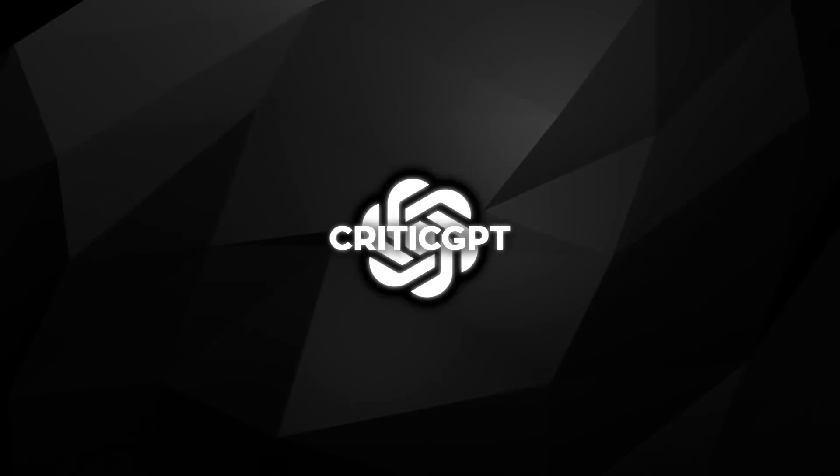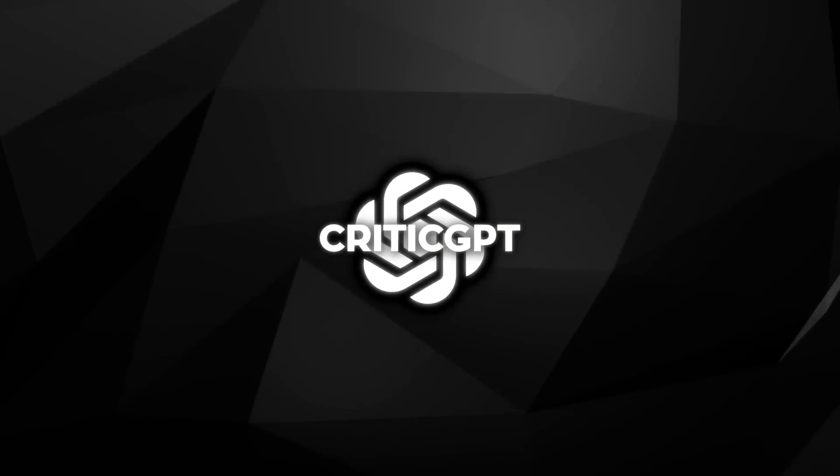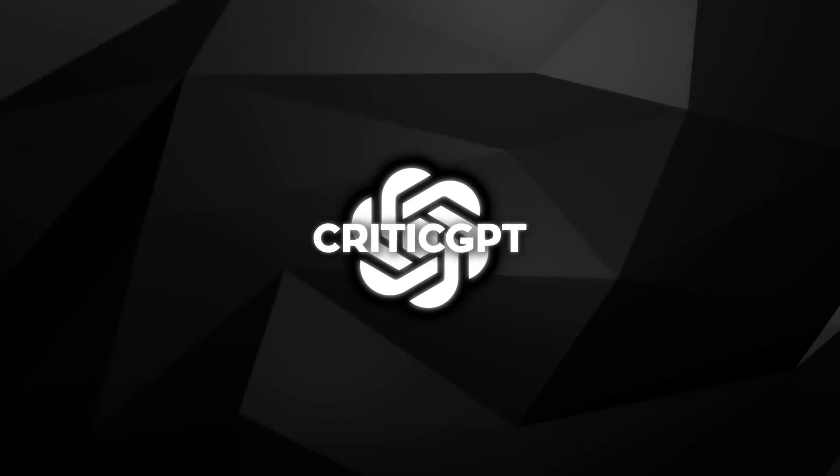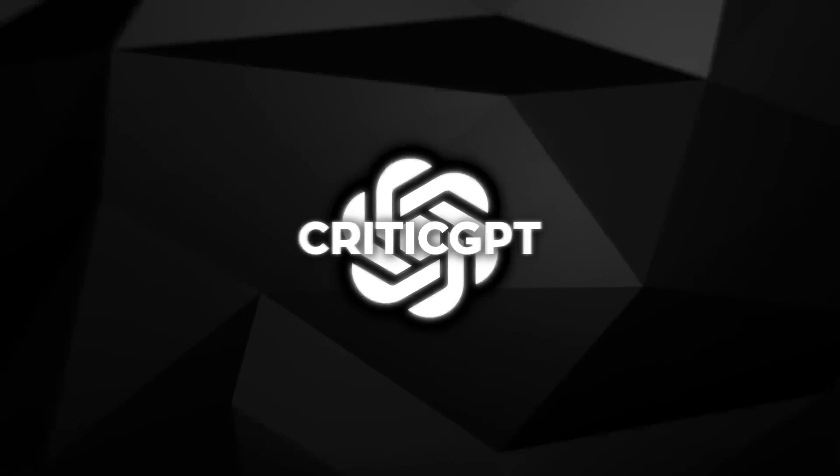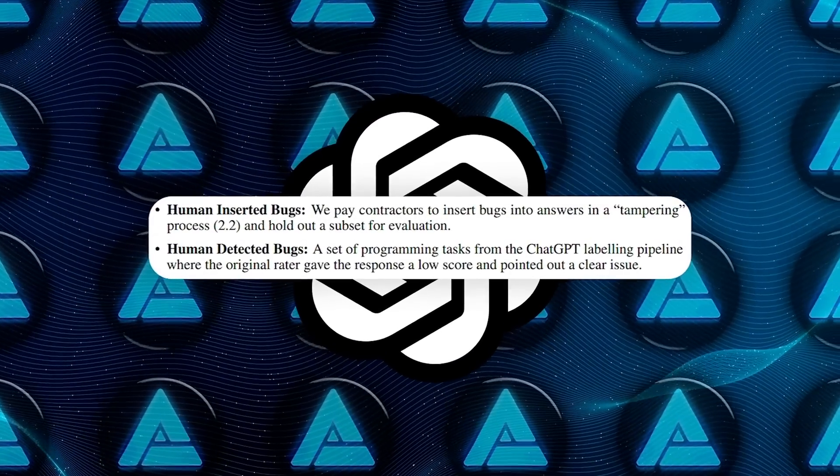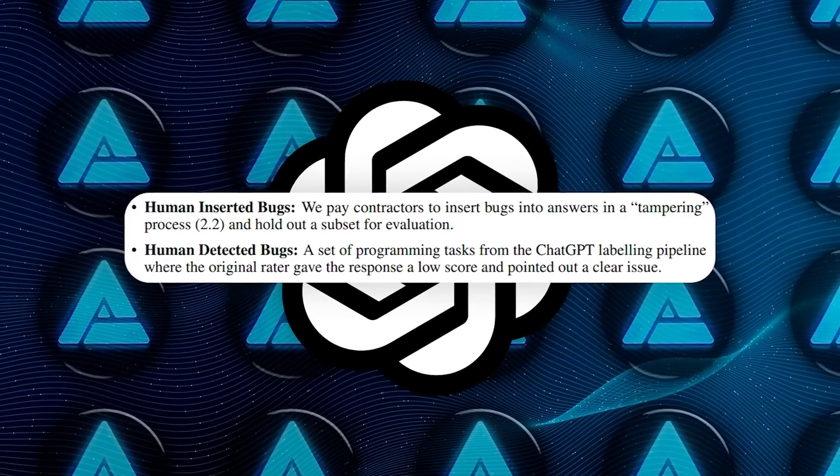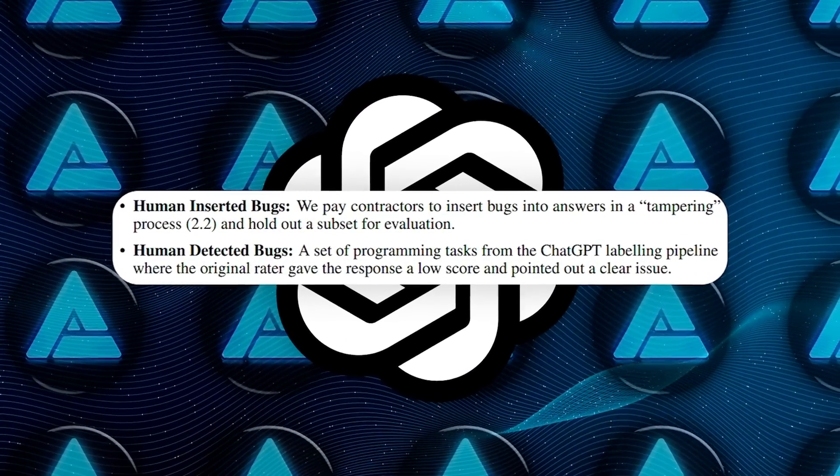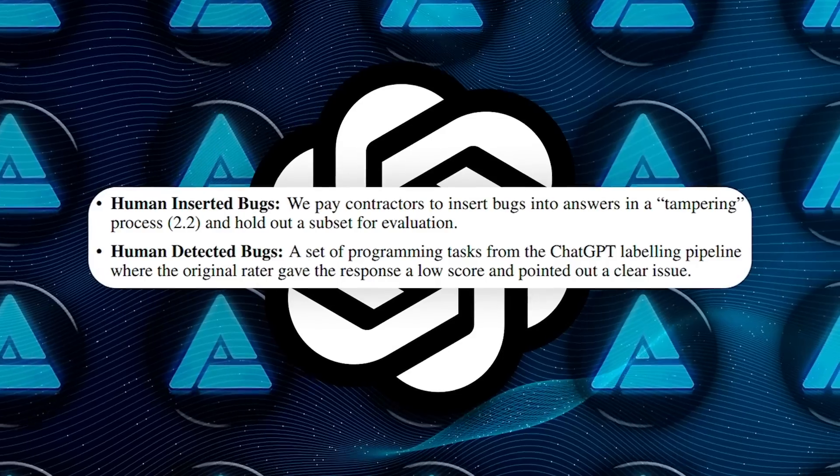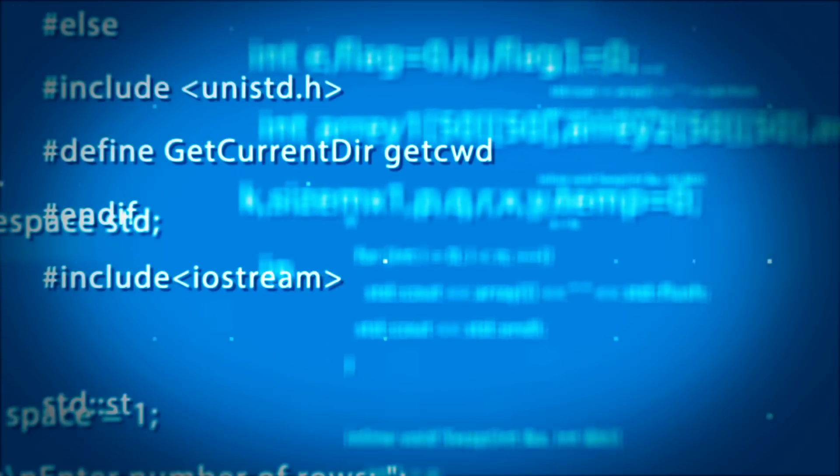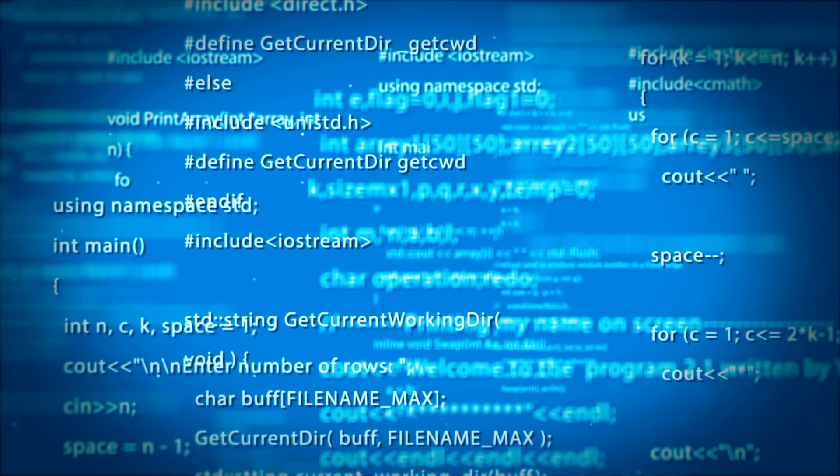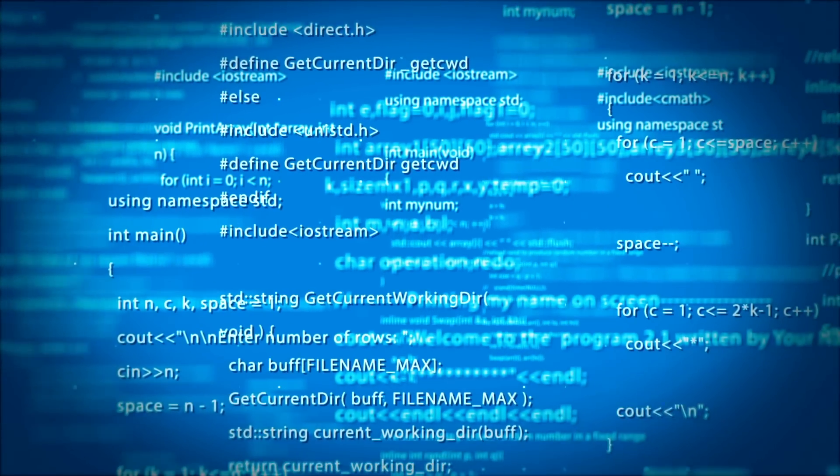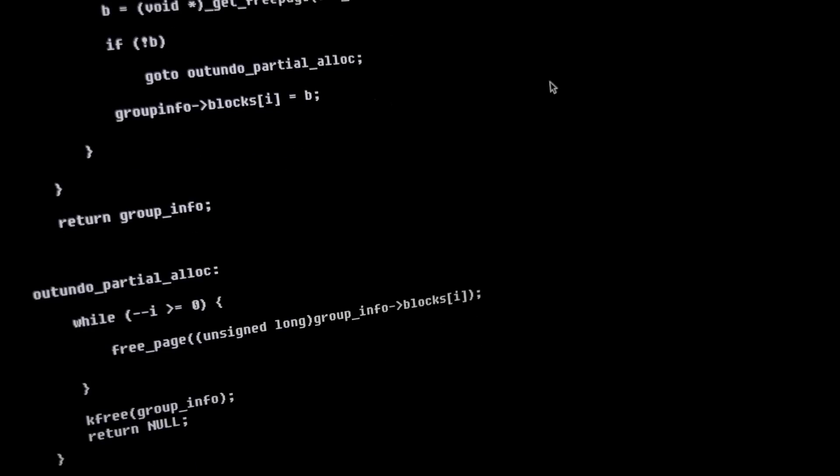OpenAI's research paper discusses two types of evaluation data: human inserted bugs and human detected bugs. Human inserted bugs are those manually added by the trainers, while human detected bugs are naturally occurring errors that were caught by humans during regular usage. This dual approach provides a comprehensive understanding of CriticGPT's performance across different scenarios.